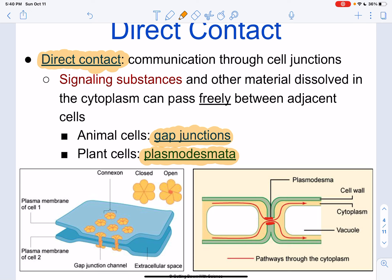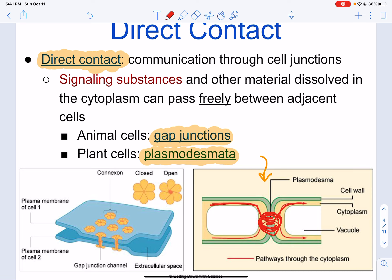These just act as bridges between cells. Looking at a plant cell, we can see this pathway connecting two cells — that little bridge is the plasmodesmata. We talked about this in the last unit, and it's an important feature for signaling in plants. Signaling substances — which could be ions, hormones, ligands, enzymes, or other dissolved material in the cytoplasm — can freely pass between adjacent cells.